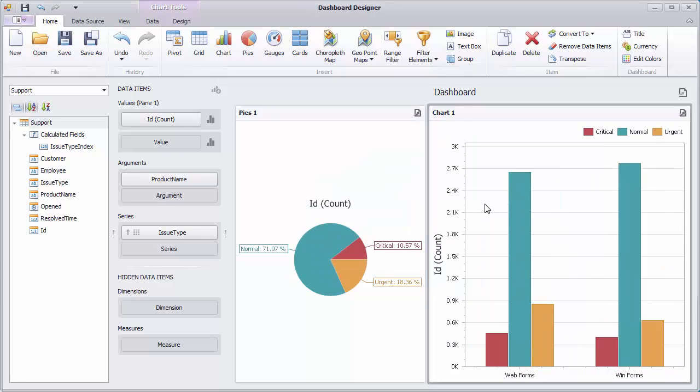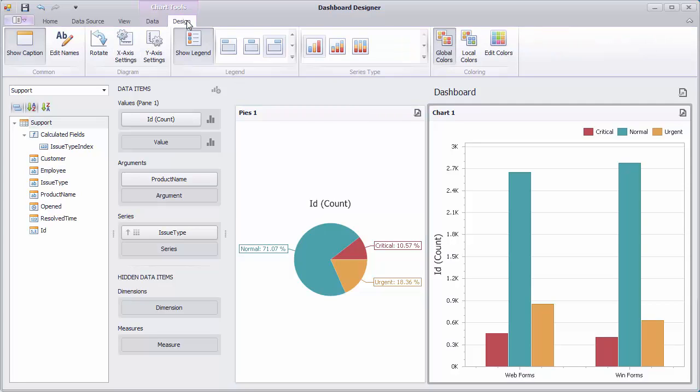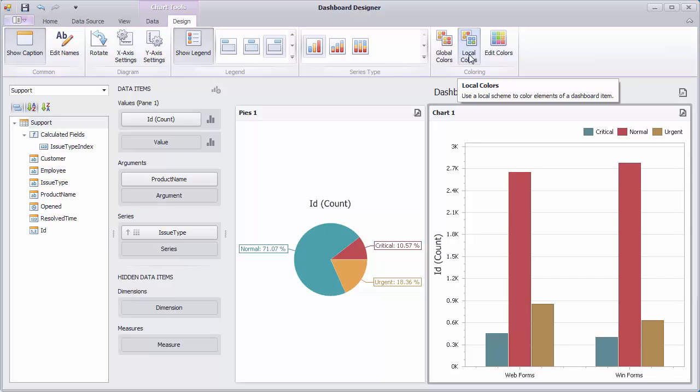Now, go to the Design tab and click the Local Colors button to use a local color scheme. You can see that colors pre-defined in the global color scheme are discarded to default values.